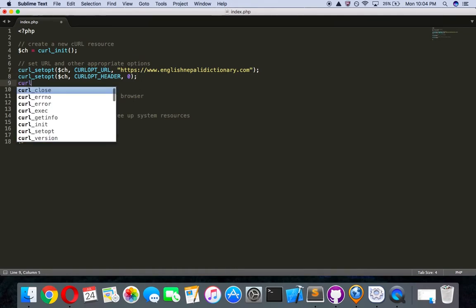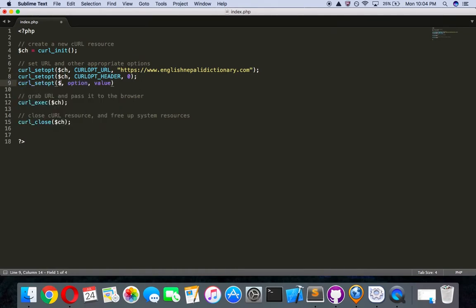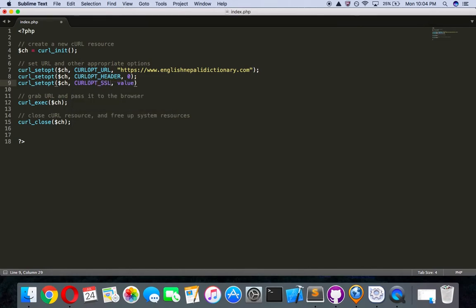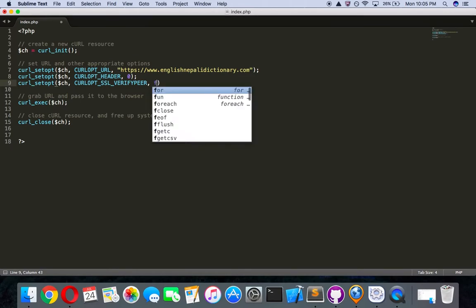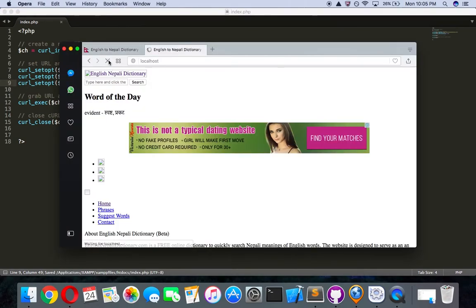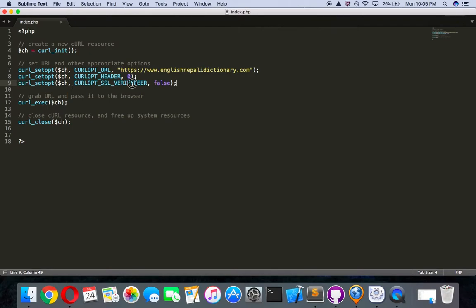If you get stuck with HTTPS on some other project, in your curl_setopt options you can add CURLOPT_SSL_VERIFYPEER and set it to false, and it will work just fine. I'll just verify it still works — yes it does. This option is needed when you are using HTTPS instead of HTTP.